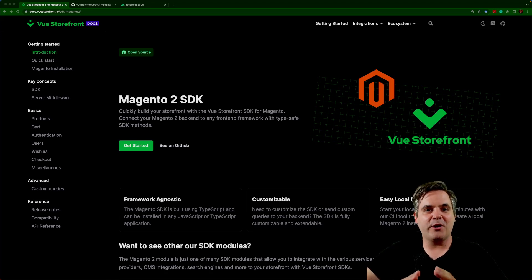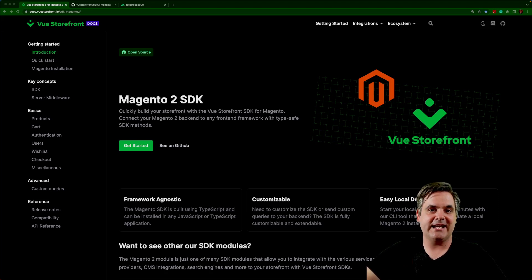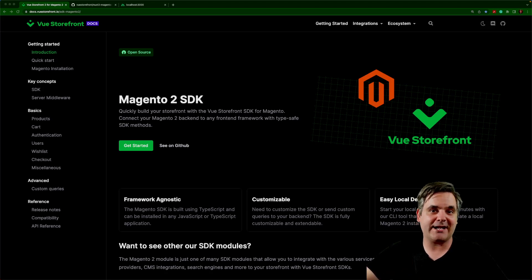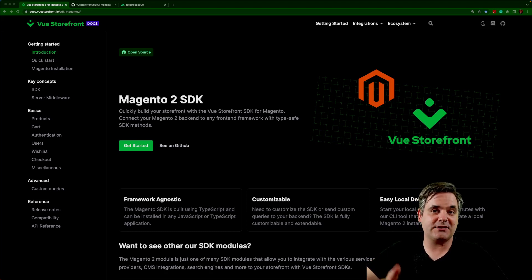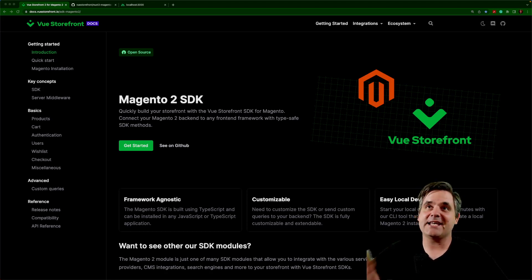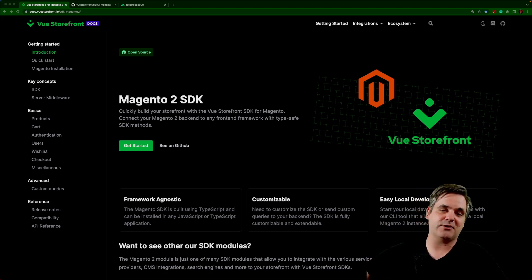We are also going to use Storefront UI 2 and Nuxt 3 for this project. If it sounds interesting and you would like to join the project, go ahead and check out the description for our Discord links as well as our repository, which I will also have linked.